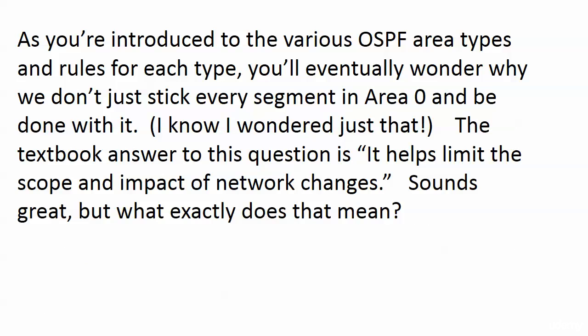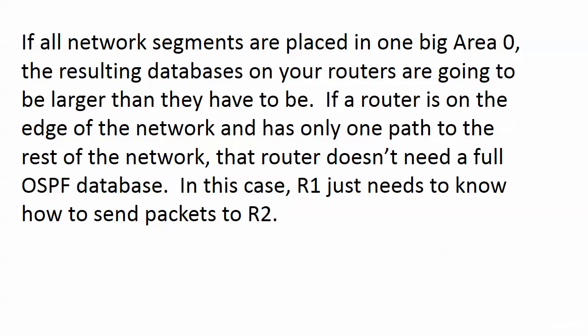I had the exact same thought years ago when I started studying OSPF. The textbook answer to this question is something along the line of, well, it helps limit the scope and impact of network changes. That sounds great, but what exactly does it mean?